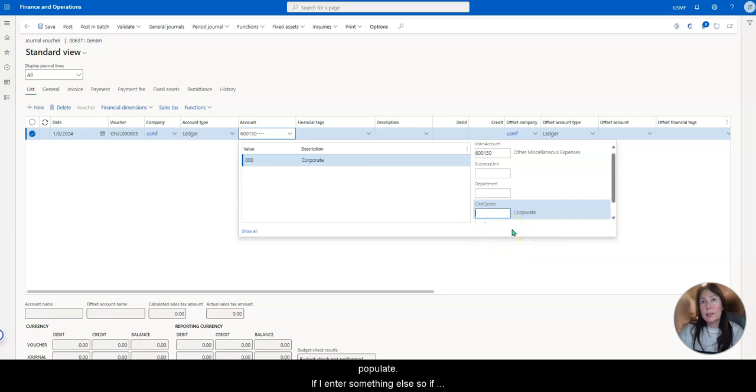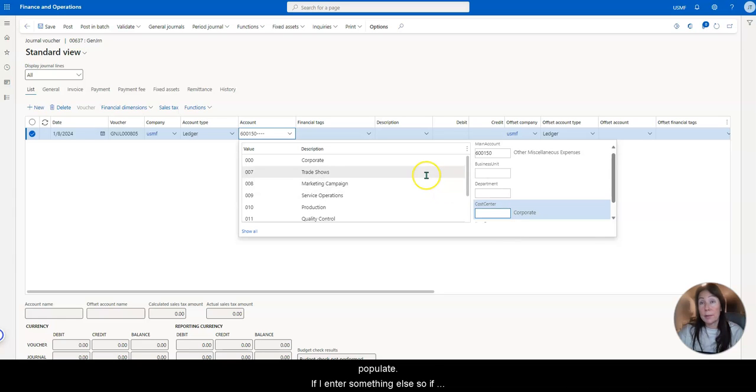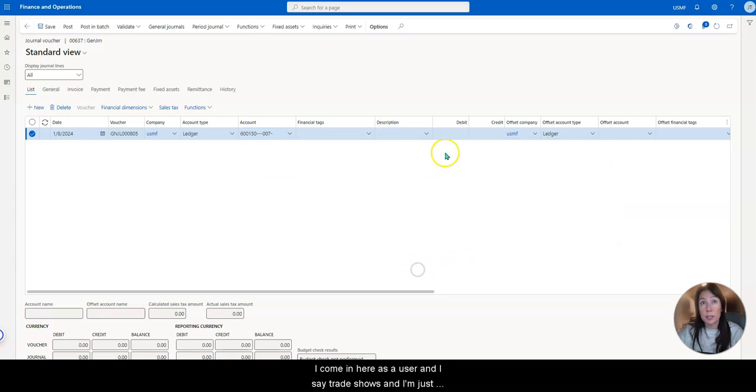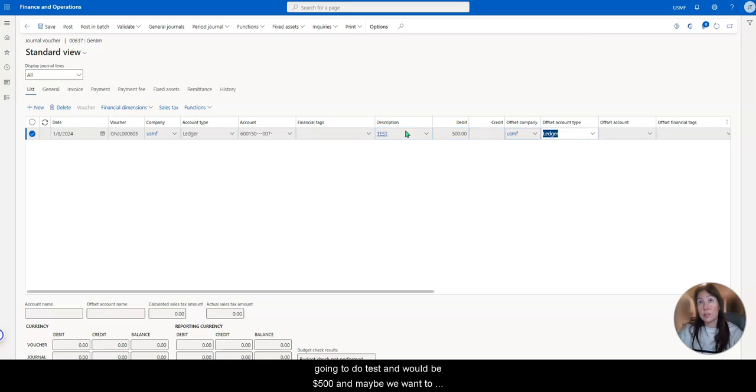And you can automatically see this cost center corporate populate. Now, if I enter something else, so if I come in here as a user, and I say trade shows, and I'm just going to do test and we'll do $500.